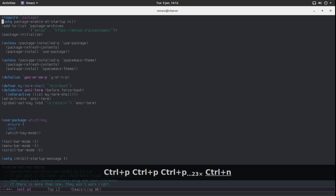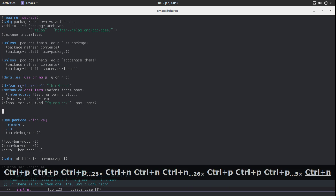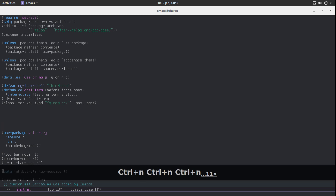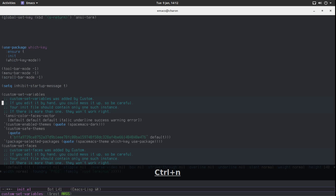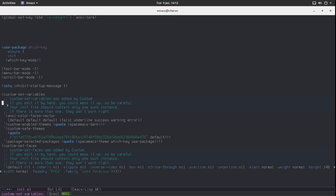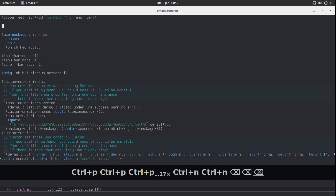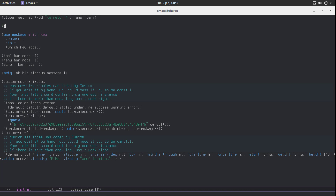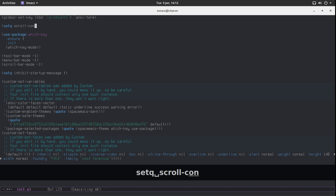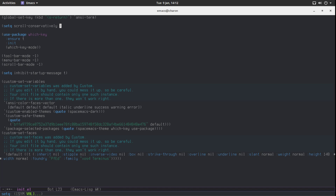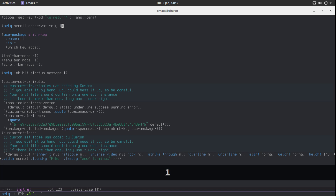There's another thing that becomes apparent as our configuration file gets larger. When you scroll down and reach the last line, Emacs skips a large portion of the buffer — like an entire screen. I'm not a fan of that behavior. There's a variable called `scroll-conservatively` — it has nothing to do with political affiliations — and setting it to 100 changes the scrolling behavior to something more sane.